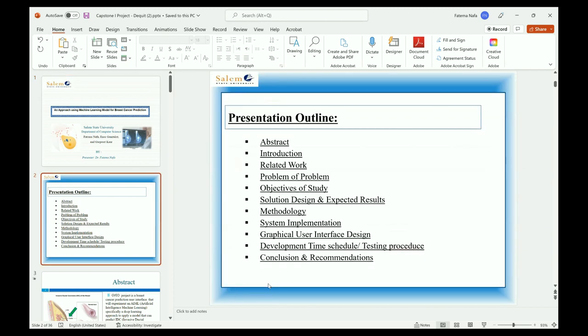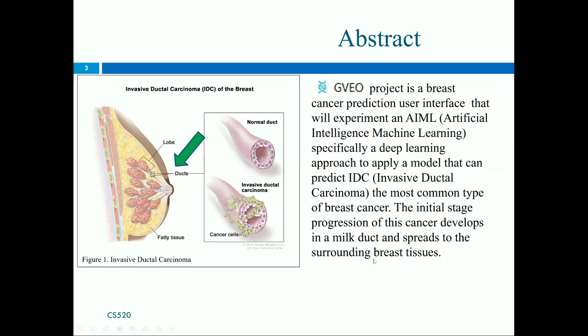I'm going to walk through the presentation outline: abstract, introduction, related work, and we will provide a description of the problem and the main objectives of the study, then the graphical user interface for the system that we designed, and then the conclusion. If you have any recommendations or questions at any time, just let me know.